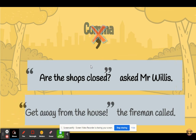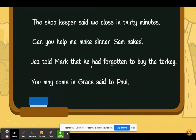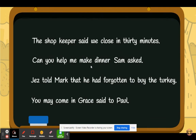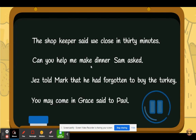Have a go at punctuating the following sentences. Be careful — one sentence has indirect speech, which means that it won't need speech marks. The sentences that do have direct speech will need speech marks and possibly some other punctuation. Pause here while you work.